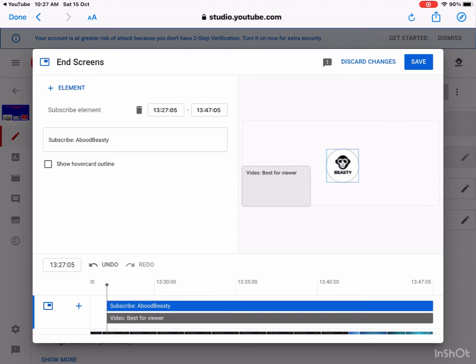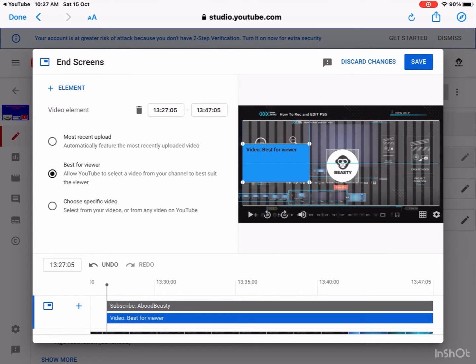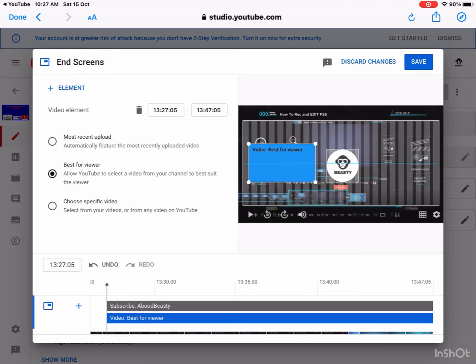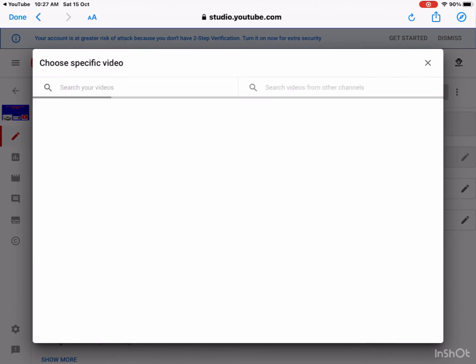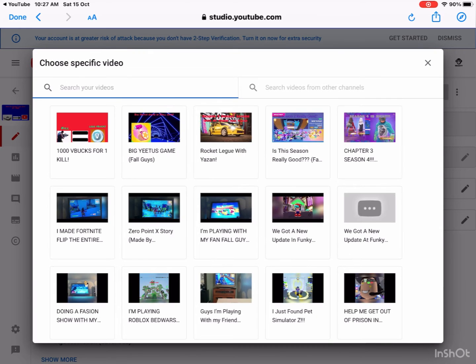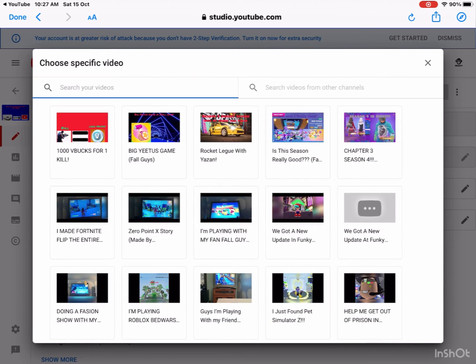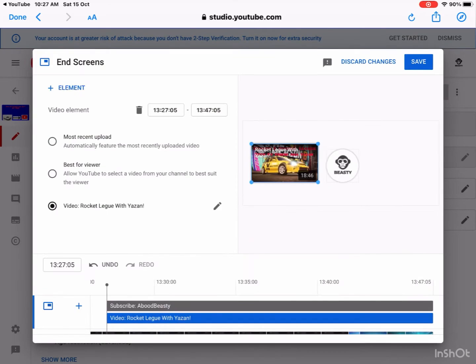Then you can go here and then you can put any video. You can put Most Recent or Best for Viewers. So I just choose the most super video. So I will choose the Rocket League because it was okay, because it was the last video after the one about how to edit the PlayStation.